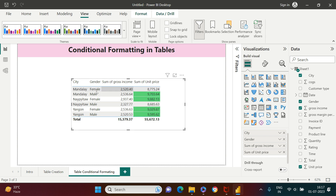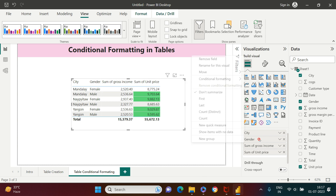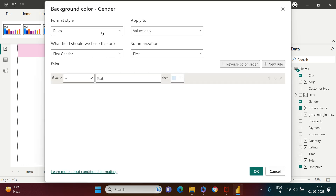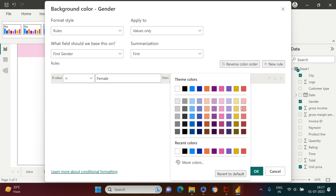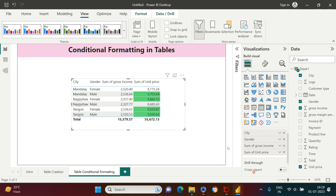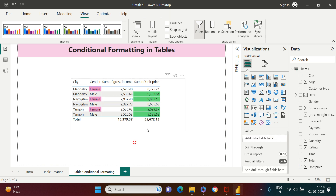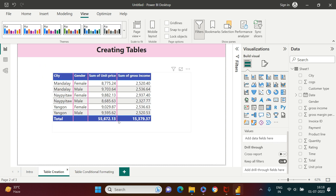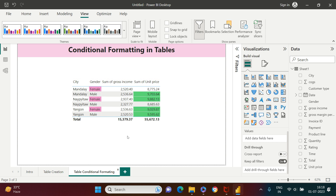Similarly, to apply conditional formatting on gender, right-click on the gender column, go to 'Conditional Formatting,' then 'Background Color,' choose 'Rules.' Since gender is a text column, set the condition: if value is 'Female,' highlight it with pink. Now you can clearly see all the female entries highlighted, along with the unit prices associated with them. This shows how easy it is to create a table, get tabular data behind a visual, and apply conditional formatting.